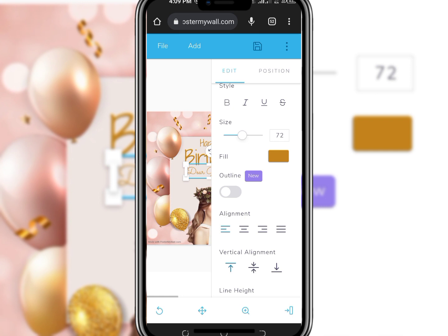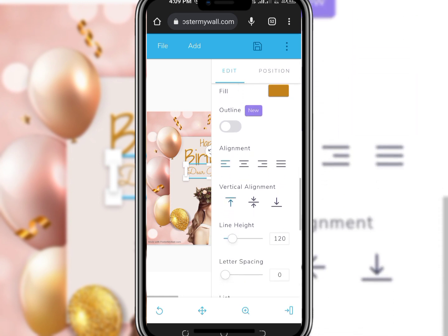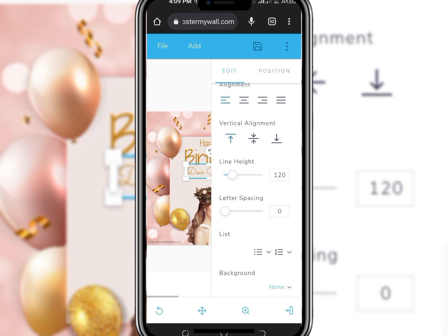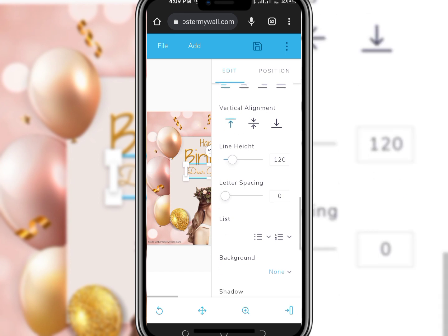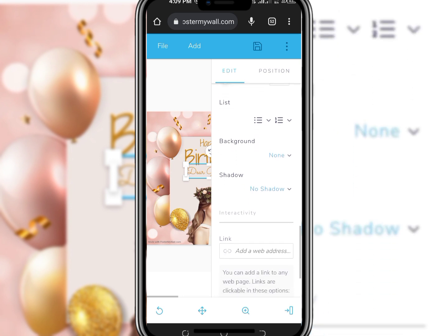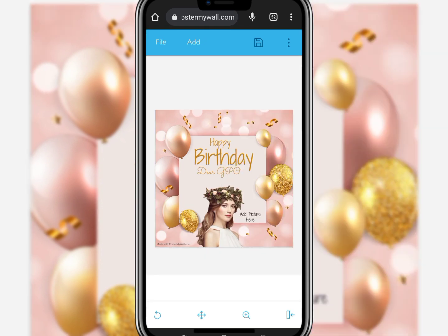You can also increase the height and adjust the spacing. You can also disable certain options with the text and adjust as needed.